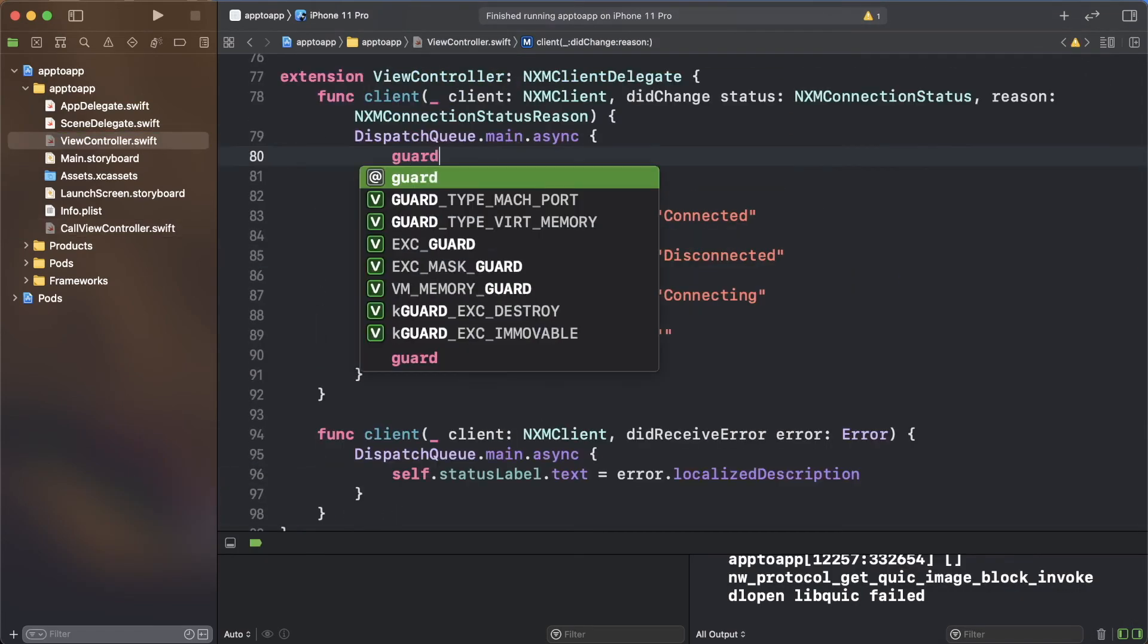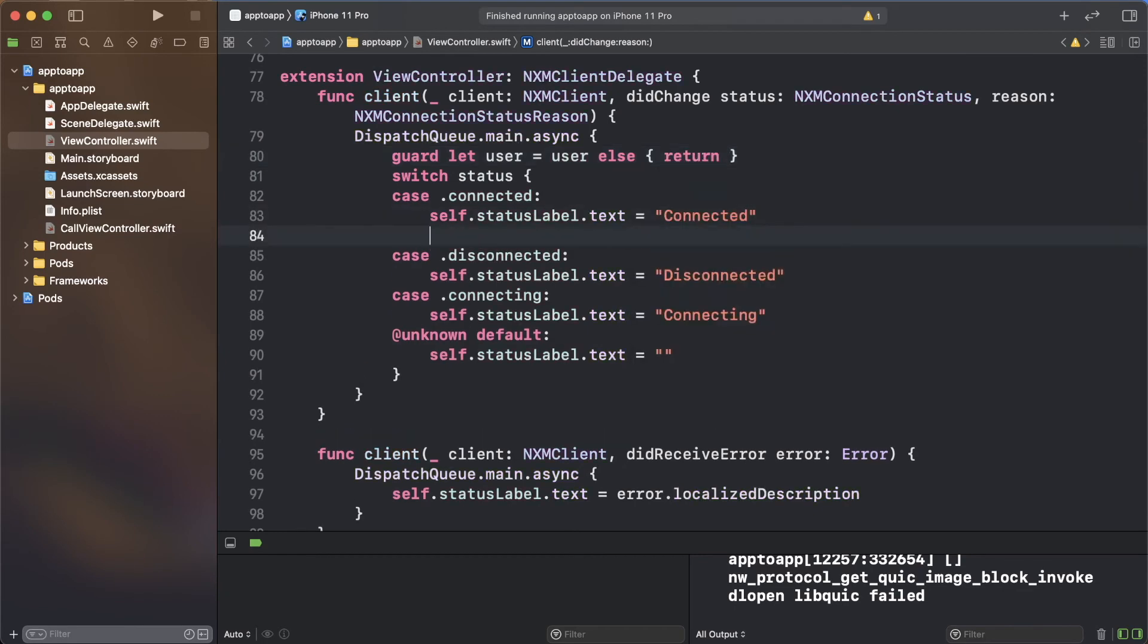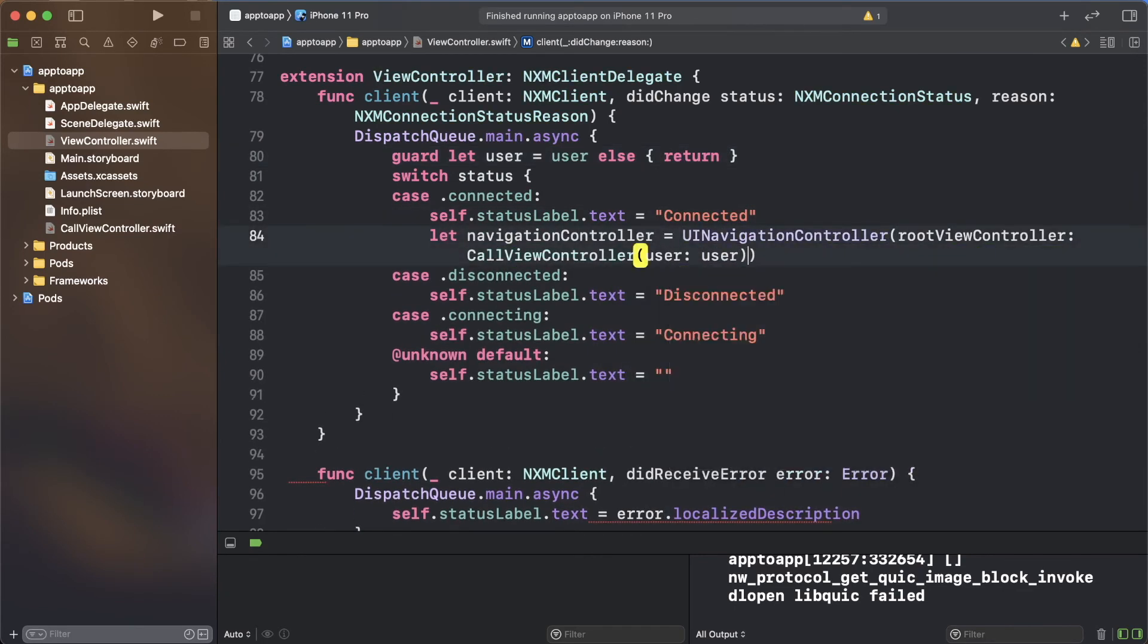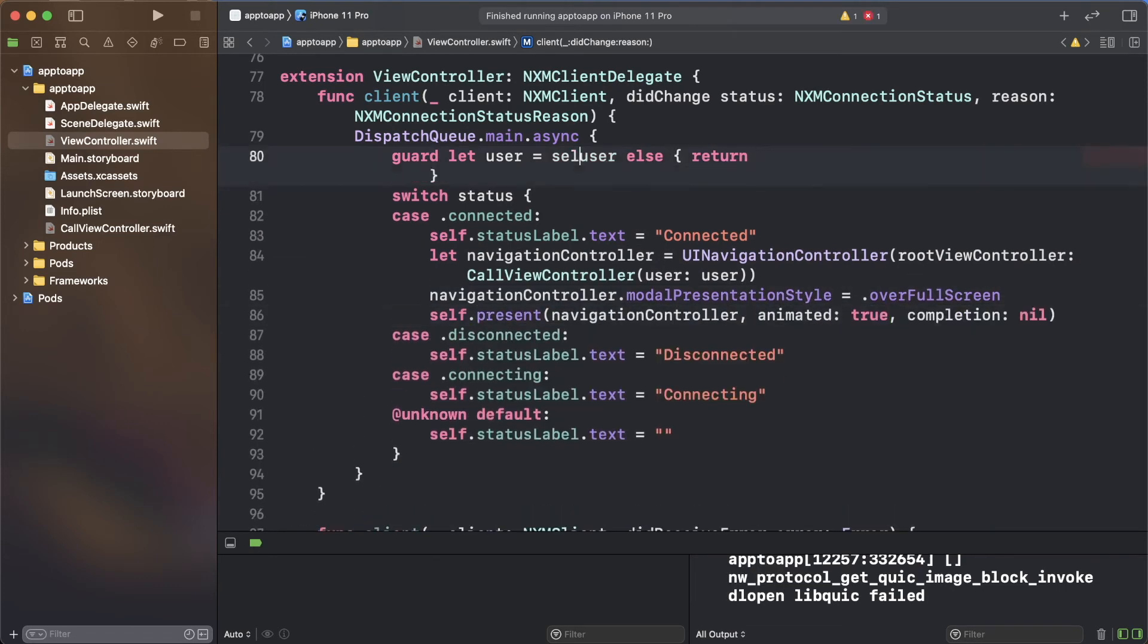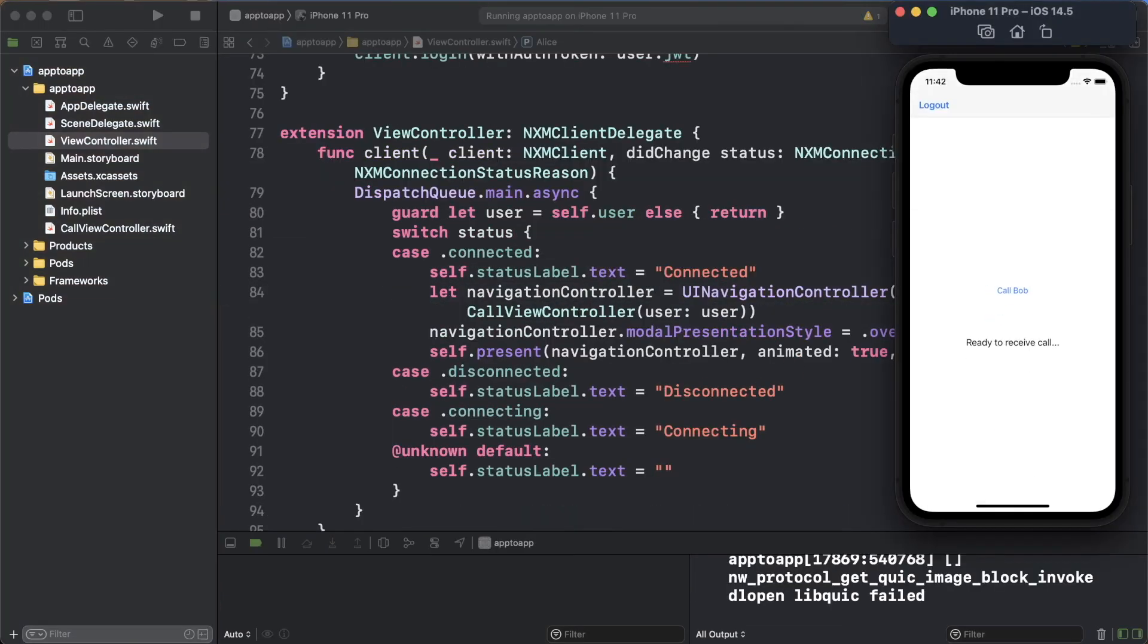Now if you return to the view controller class, you can present the call view controller when the client connects successfully. Run the project. If you log in with one of the users, you will now see the calling interface.